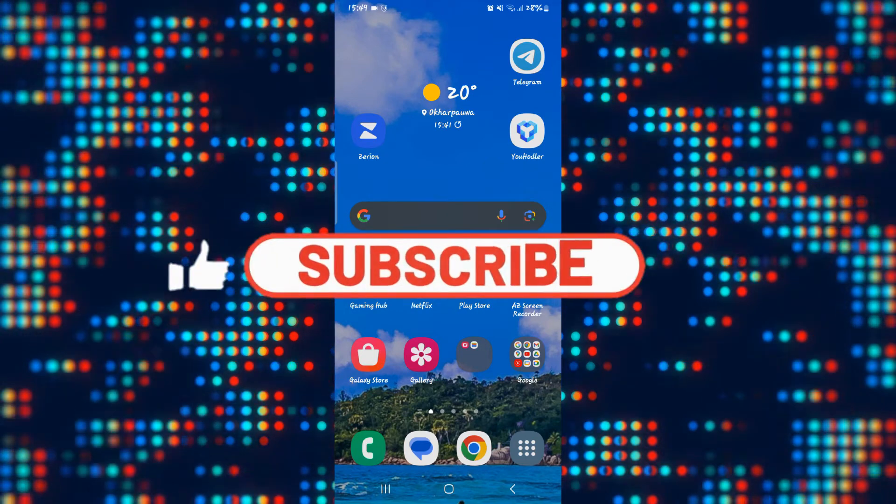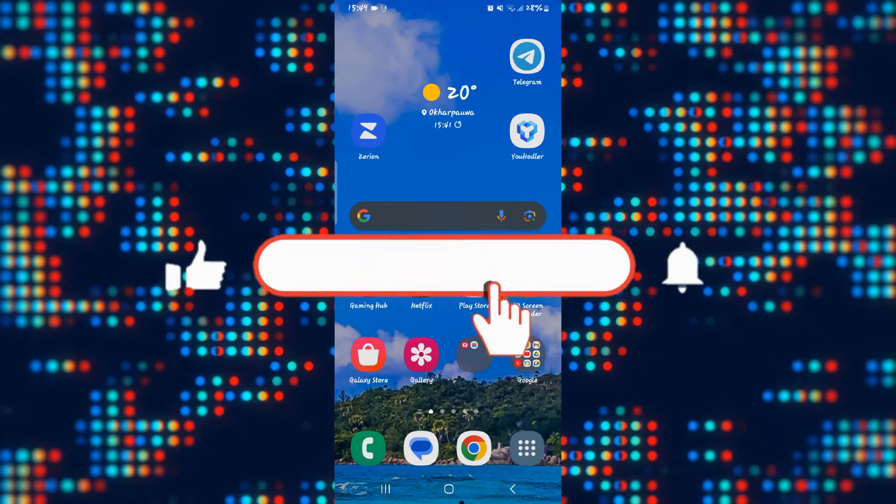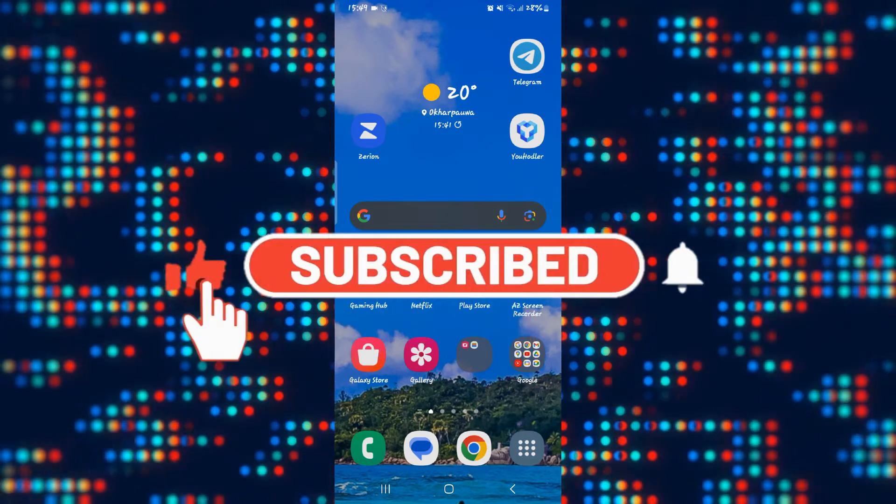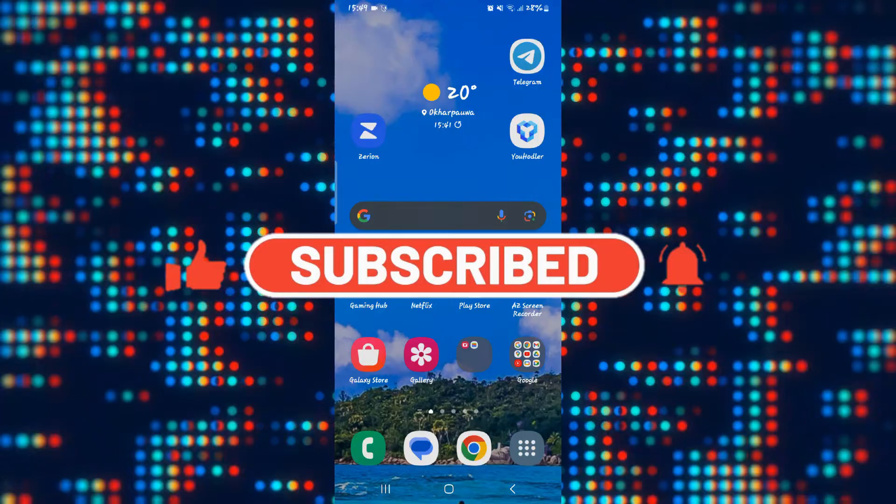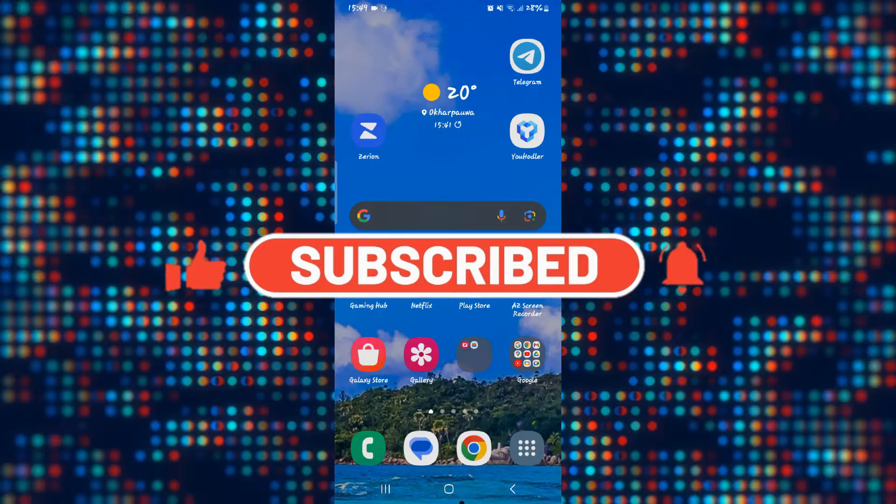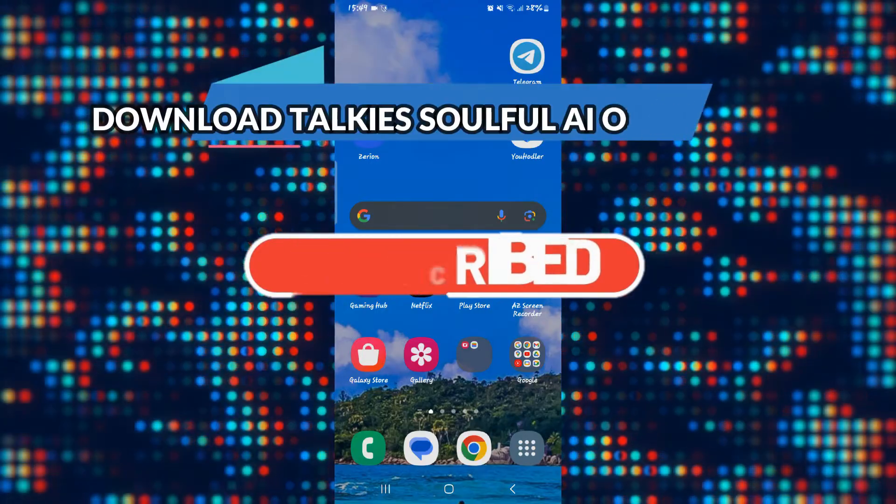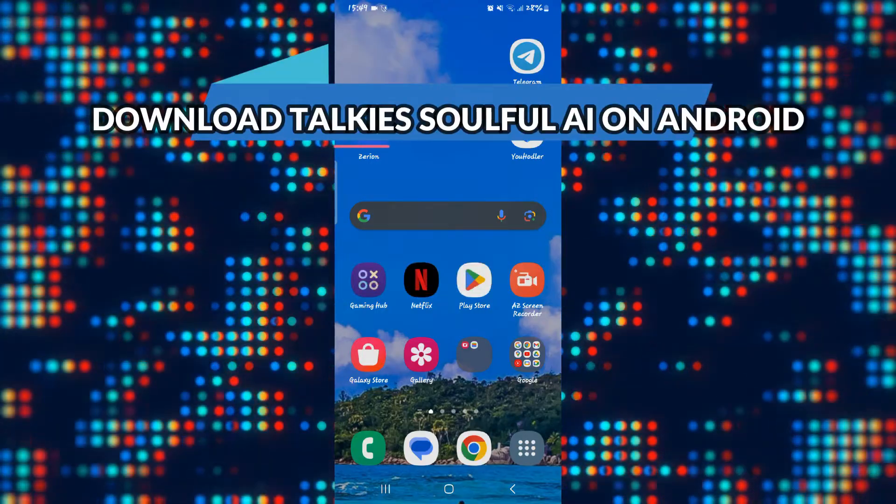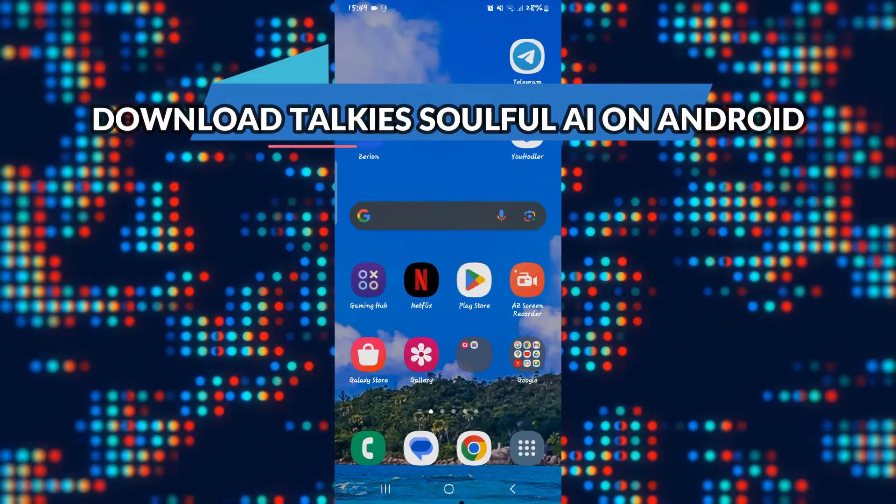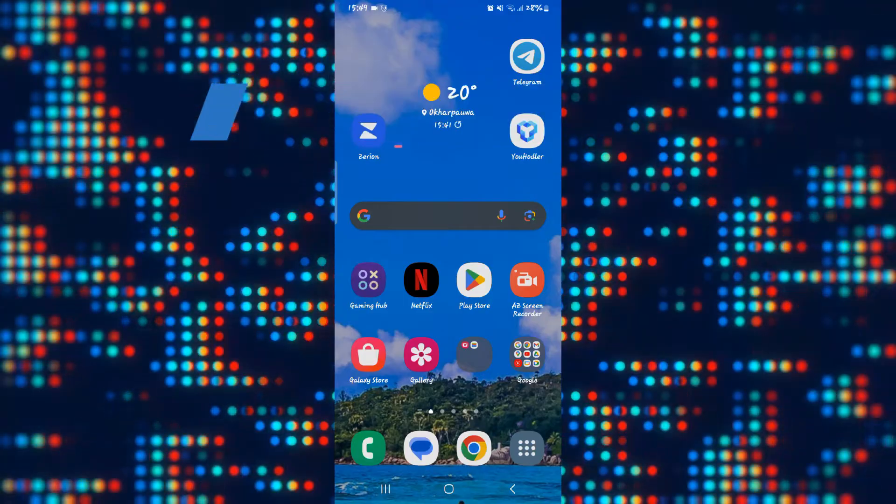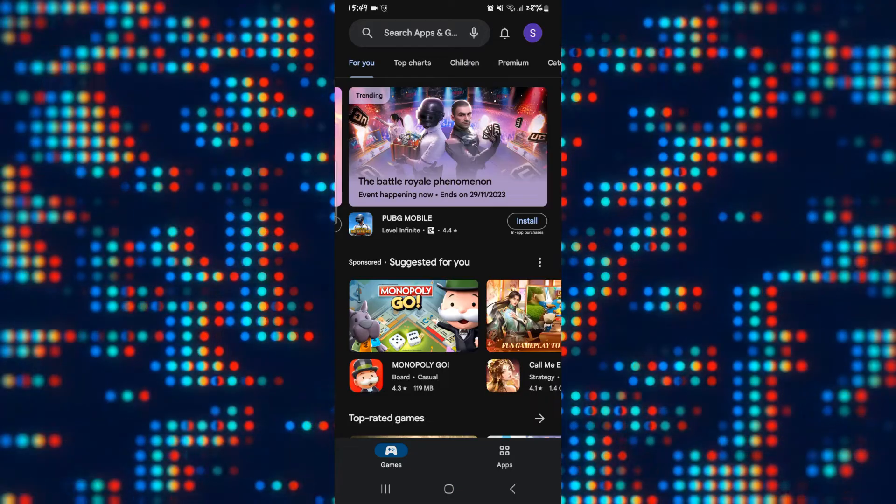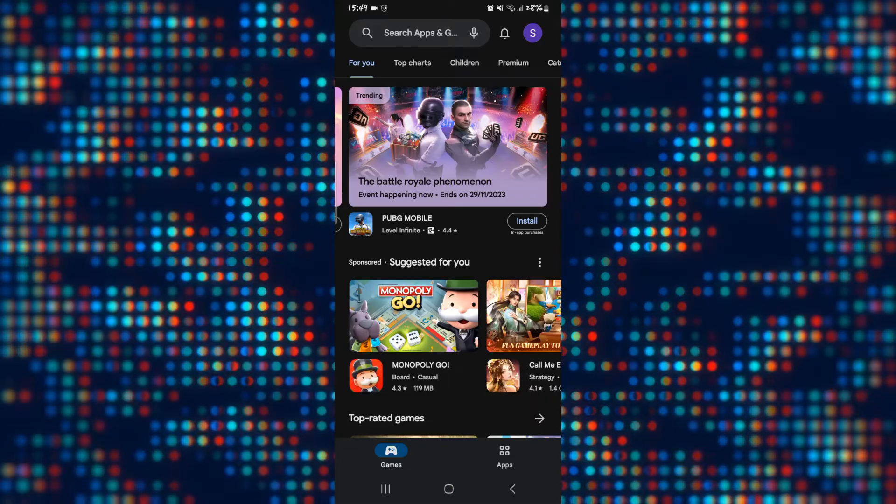Hello everyone and welcome back to another video from AI Basics. In this video, I'm going to show you how to download the Talkie Soulful AI on your Android device, so let's get started right away.